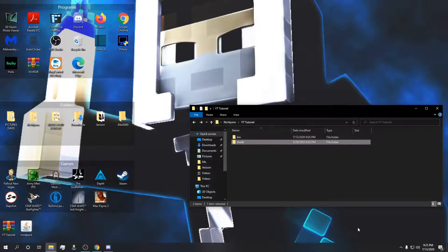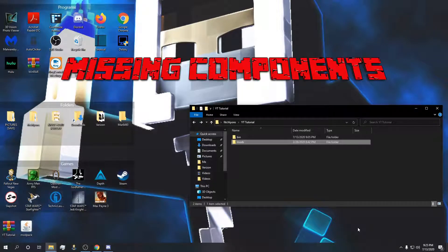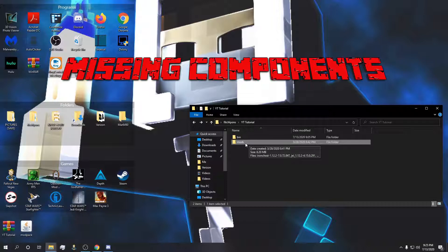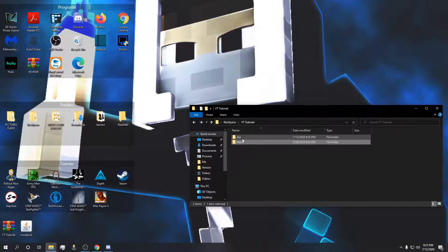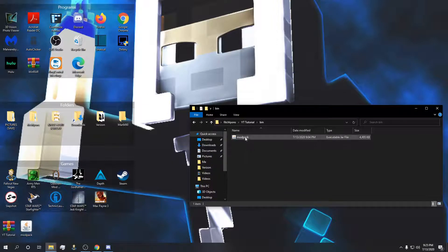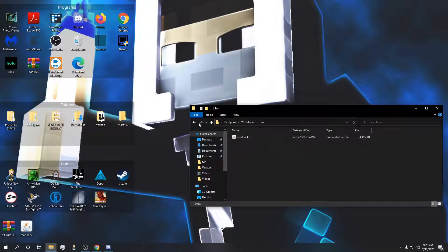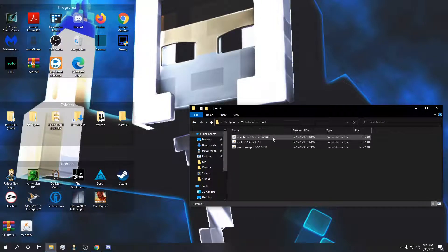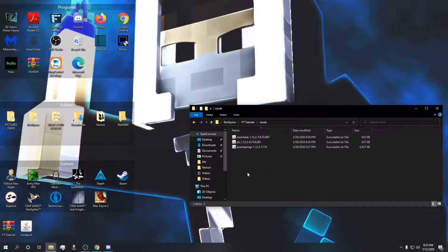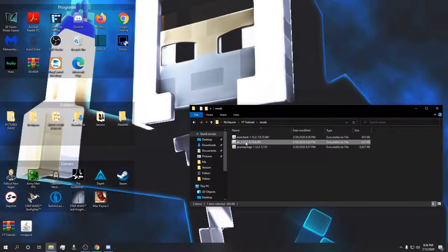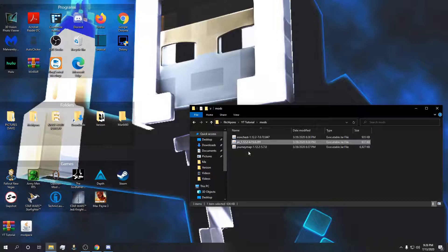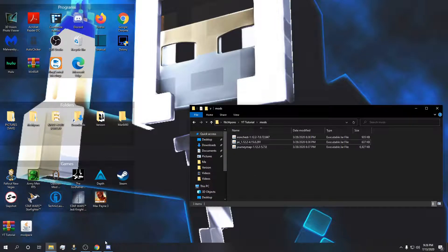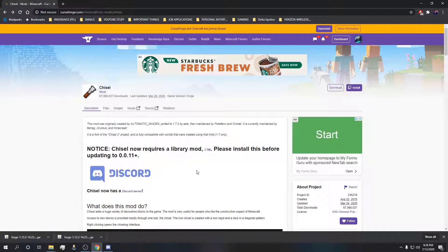For our fourth section here we're going to dive into missing components. This means you're just missing something. For some reason you forgot to put a bin folder with the forge version in here. Or the biggest thing that I see is you forgot one mod that supports another mod, your core mod, your dependency mod. I'll show you what I mean by that real quick.